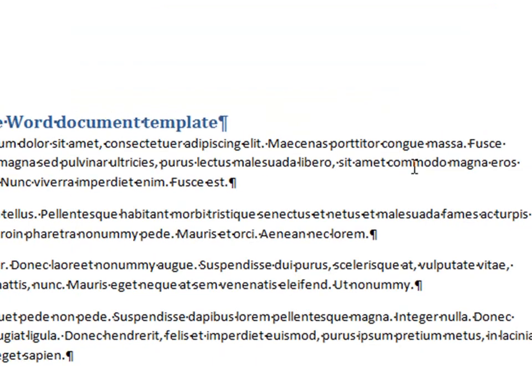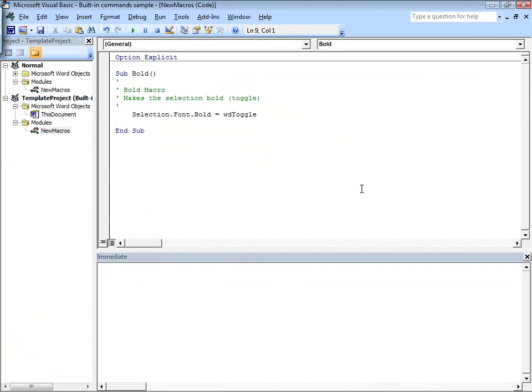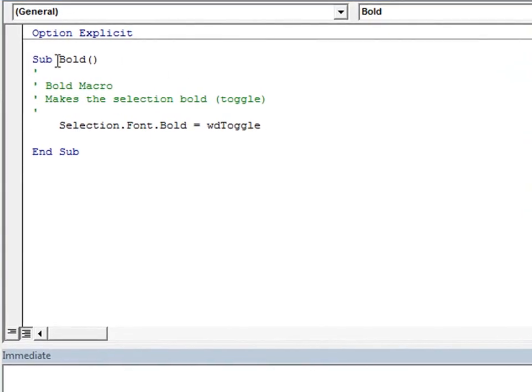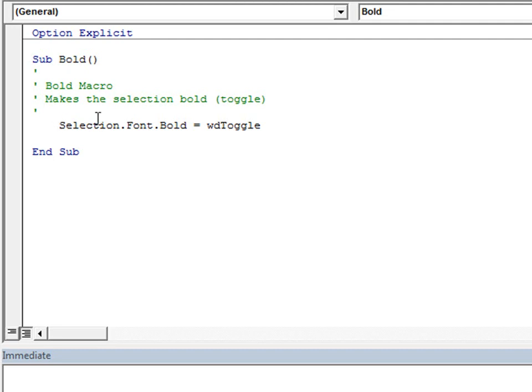Then you just have to click Create, and VBA is going to go ahead and create that macro with the built-in command name. It's simply bold in this case. It's going to give you a brief description and then the built-in functionality, which is just one line of code in this case.